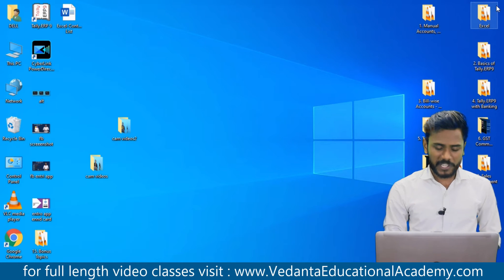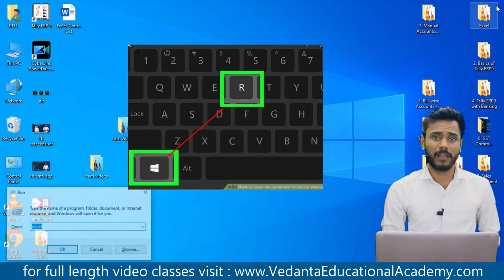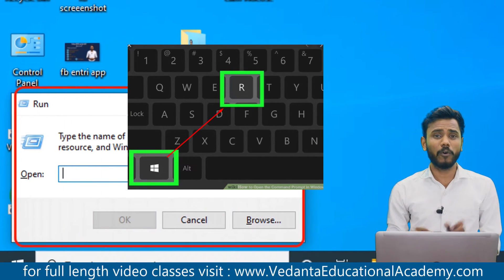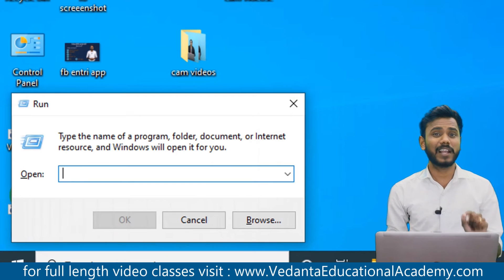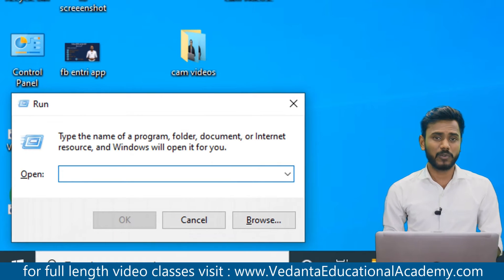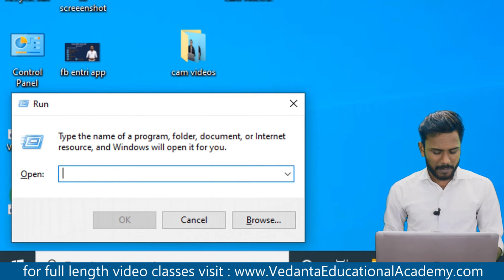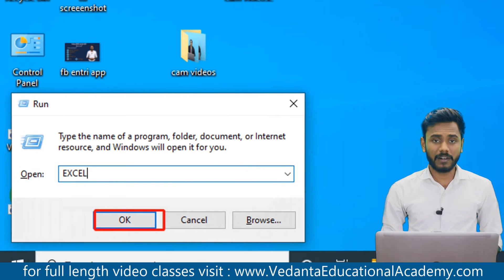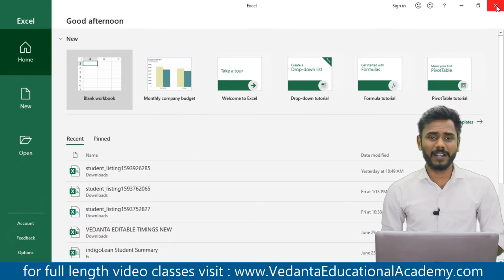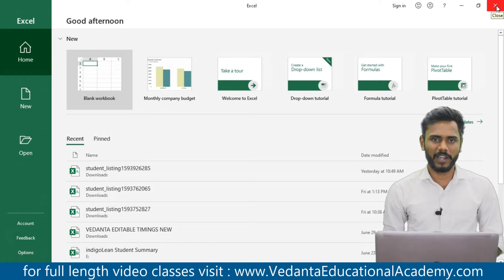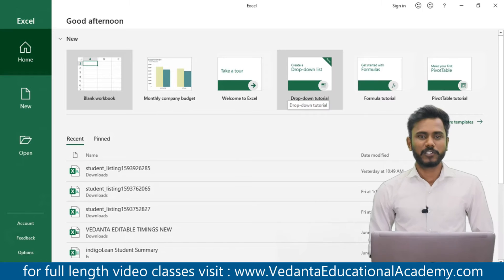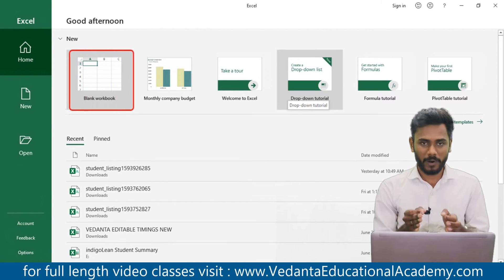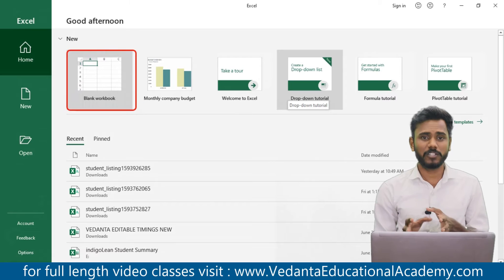The second method is to press Windows + R directly from your keyboard. When you press Windows + R, the system opens a dialog box known as the Run command. In that Run command, simply type 'excel' and click OK. That's the second method to open MS Excel. In the welcome screen, we can access a blank workbook or predefined templates.